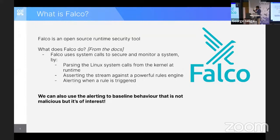Interestingly enough, Falco is meant to detect malicious things, but you can also use it to detect benign things if you want to baseline your environment and know what is happening in your cluster.